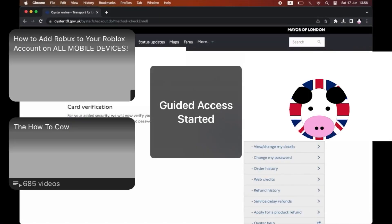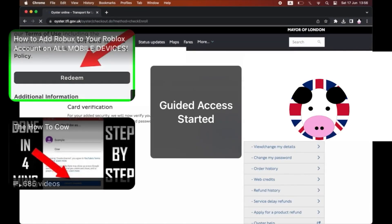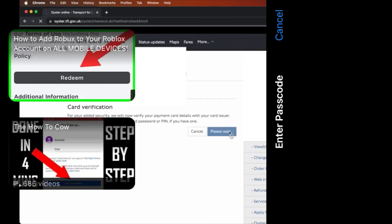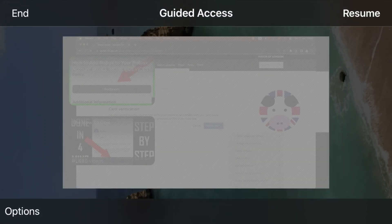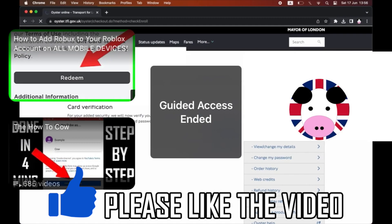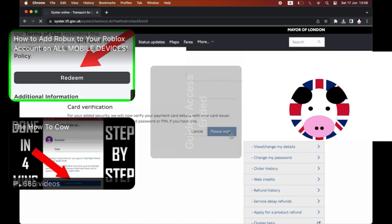Then you can click on Resume. If you try and turn the screen around, it's not going to work. But if you triple click again after typing in your password, then you can unlock the screen after you click End in the top left-hand corner.